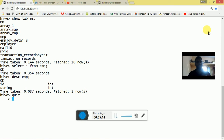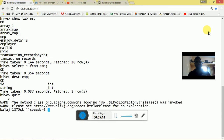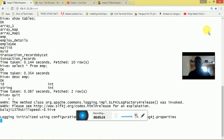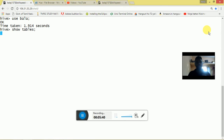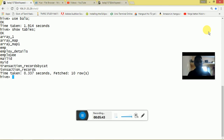Once I quit from Hive, I am going to log in to Hive again. After logging in, I navigate to the database named bala and run the SHOW TABLES command. As we can see, the temporary table emp is no longer listed.